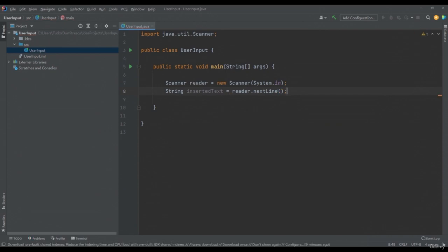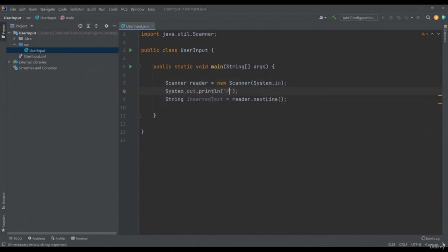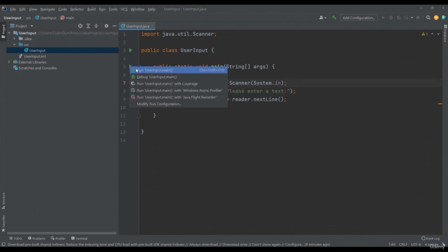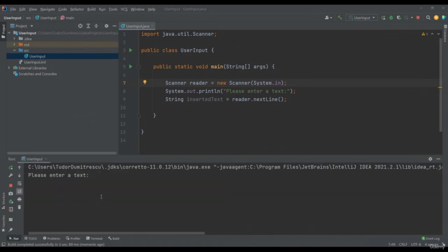After printing the message "please enter a text", the application will wait for us to enter any information in the console. The nextLine method reads a string. We will have to enter a value of type string at the console and then press enter. We will write "demo text". We can see that our application did nothing else, because I did nothing with the text I just entered that was encapsulated in my insertedText variable. If after reading the text I make a System.out.println with my variable, things will be different.